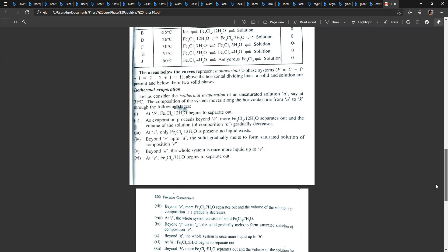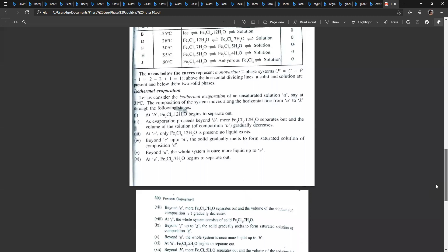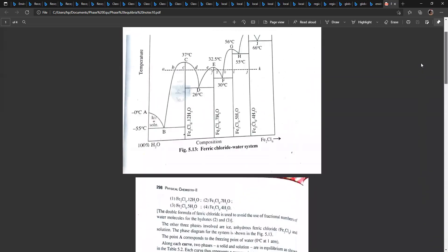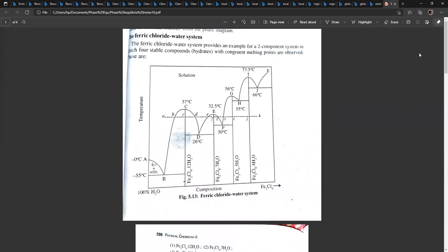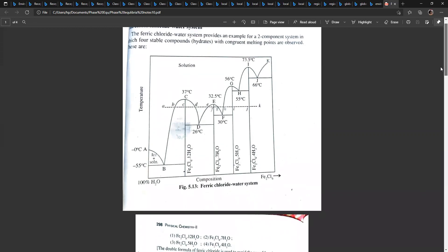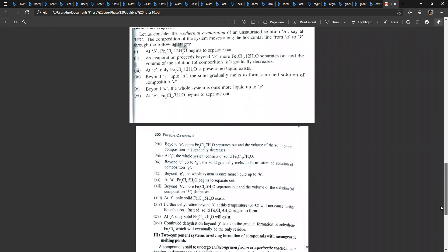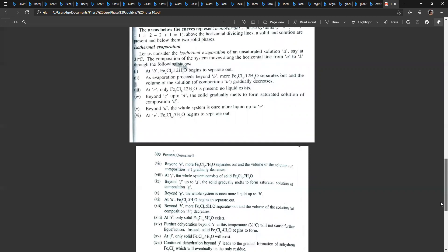Beyond B, Fe2Cl6·12H2O separates out and the volume of the solution gradually decreases. At point C, only Fe2Cl6·12H2O is present — no liquid. From C to D, the solid gradually melts to form a saturated solution of composition D. Beyond D, the whole system is once more liquid up to point E.